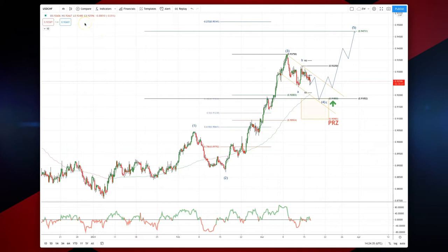Welcome to today's intraday Elliott Wave Analysis with me Patrick Munnelly on the dollar-swiss four-hour timeframe. You can see we have an impulsive move to the upside here. We have a wave one, wave two, and we have a wave three high at 93.75.